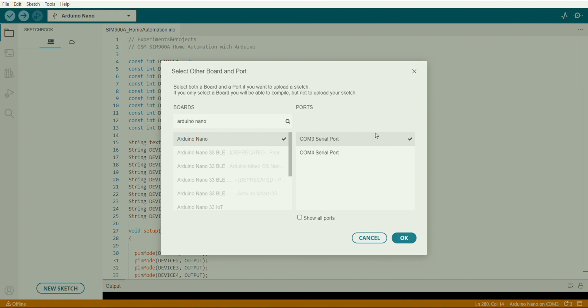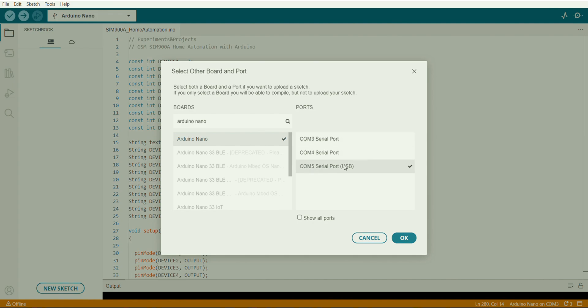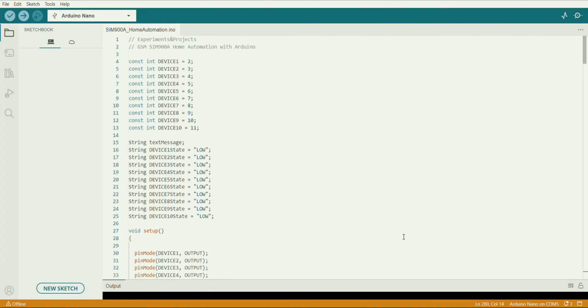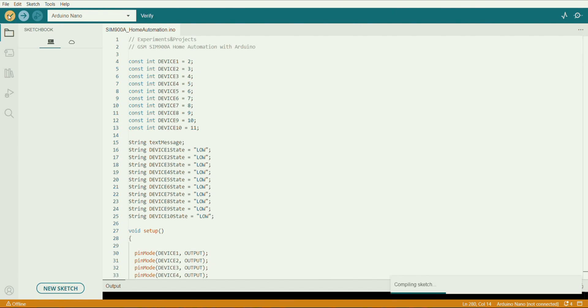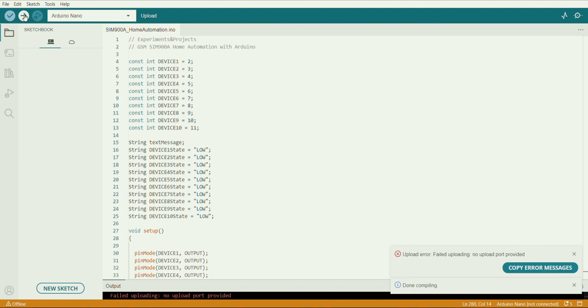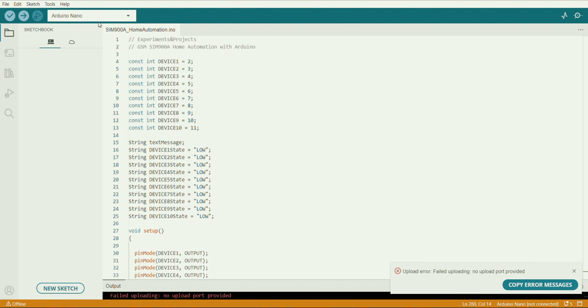I'll connect the port with the computer. Then here we go, the port is also showing. So select the port and press the OK button. That's it. Upload next, compile. OK, compilation is done. Now just upload the program. That's it guys, the program is done successfully. And here is the circuit diagram.